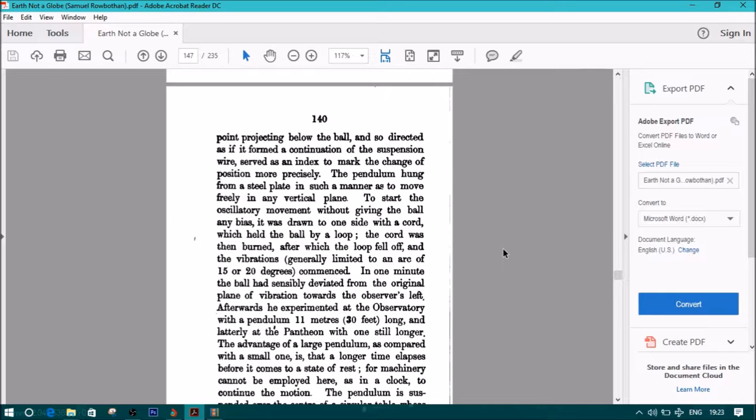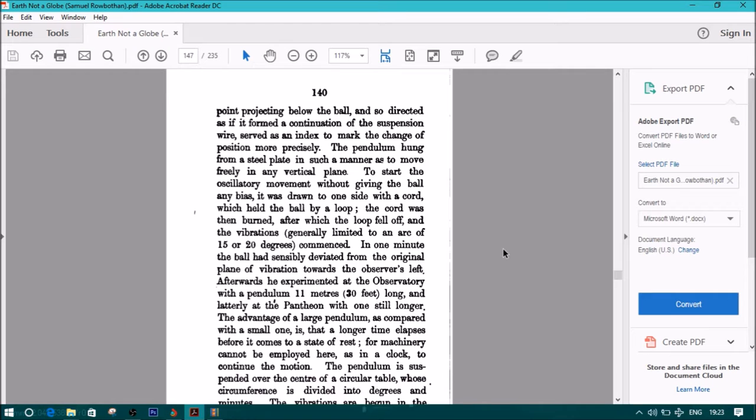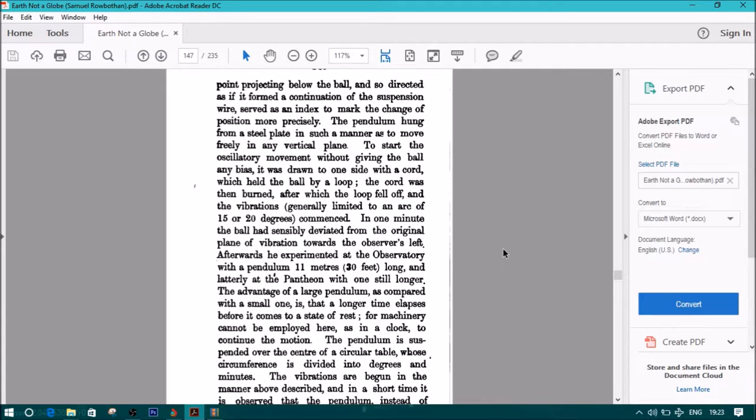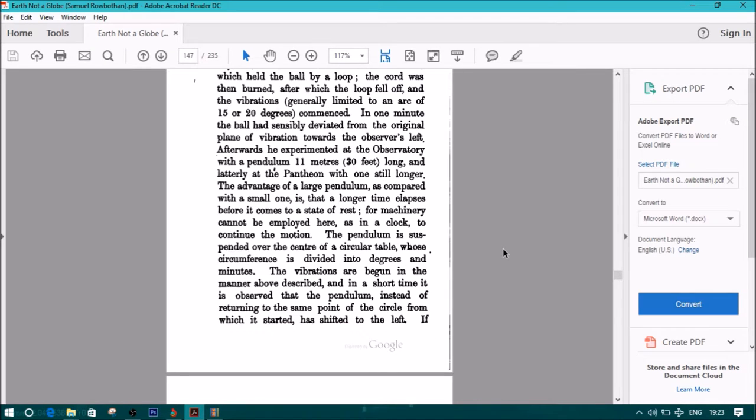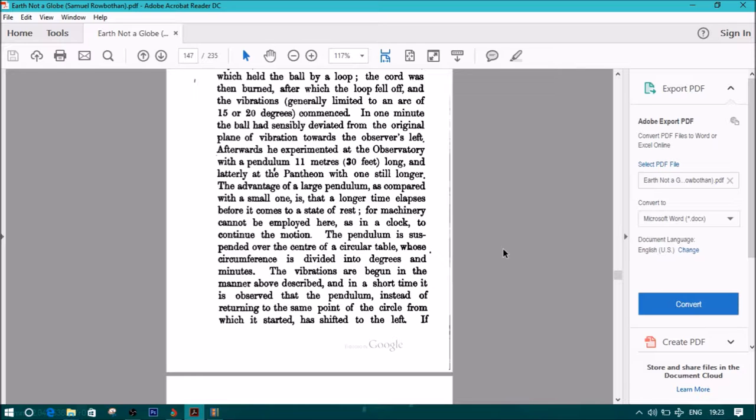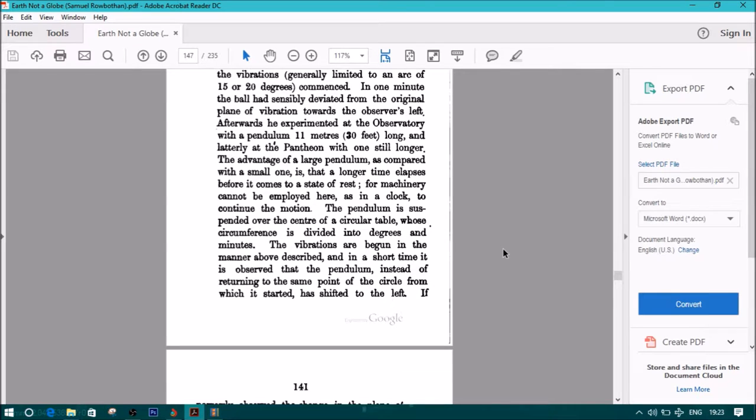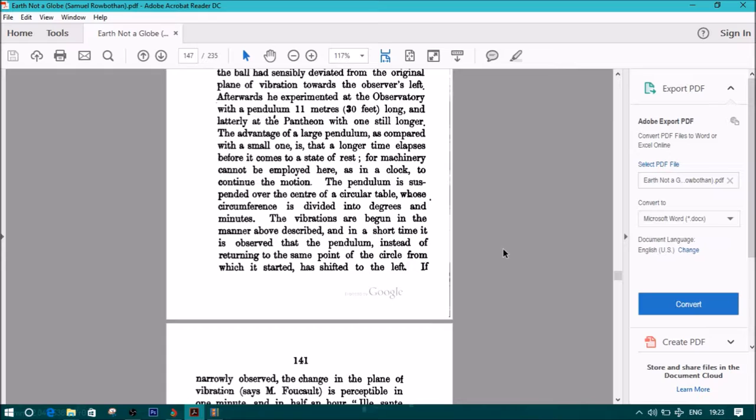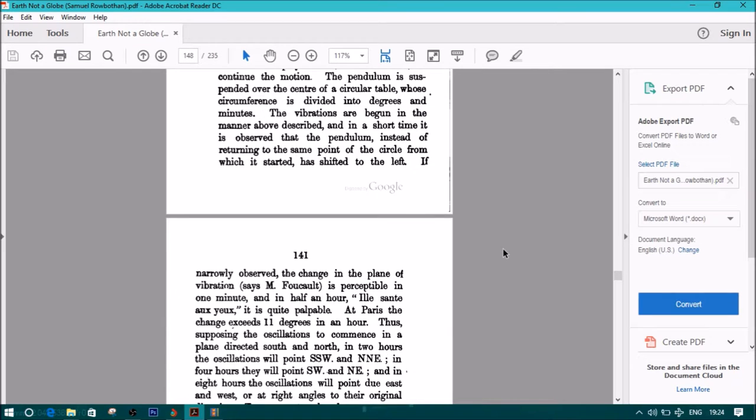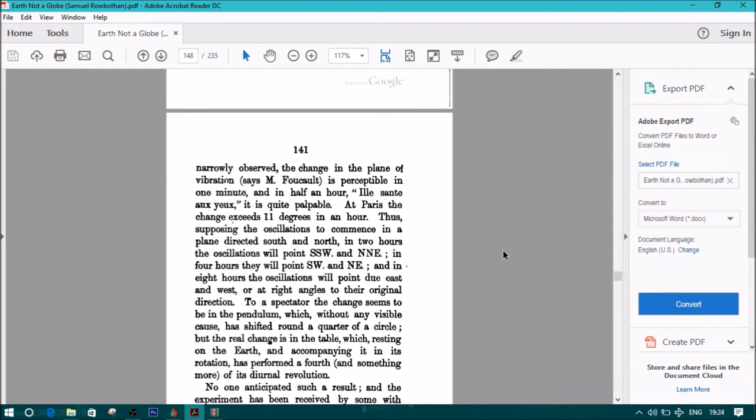Note, a metallic point projecting below the ball, and so directed as if formed a continuation of the suspension wire, served as an index to mark the change of position more precisely. The pendulum hung from a steel plate in such a manner as to move freely in any vertical plane. To start the oscillatory movement, without giving the ball to any bias, it was drawn to one side with a cord, which held the ball by a loop. The cord was then burned, after which the loop fell off, and the vibrations, generally limited to an arc of 15 or 20 degrees, commenced. In one minute, the ball had sensibly deviated from the original plane of vibration towards the observer's left. Afterwards, he experimented on the observatory with the pendulum 11 meters, or 30 feet long, and laterally at the Pantheon, with one still longer. The advantage of a large pendulum, as compared with a small one, is that a longer time elapses before it comes to a state of rest, for machinery cannot be employed here, as in a clock, to continue the motion. The pendulum is suspended over the center of a circular table, whose circumference is divided into the degrees and minutes.